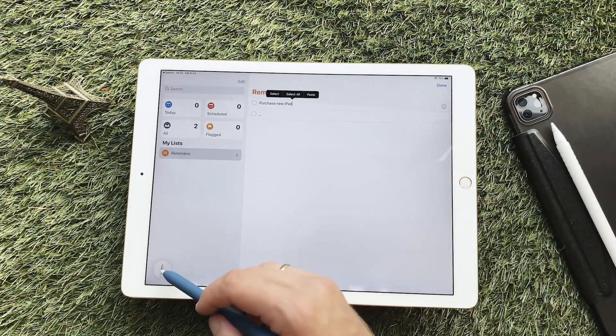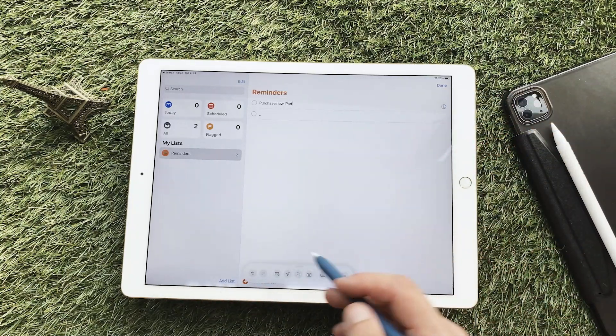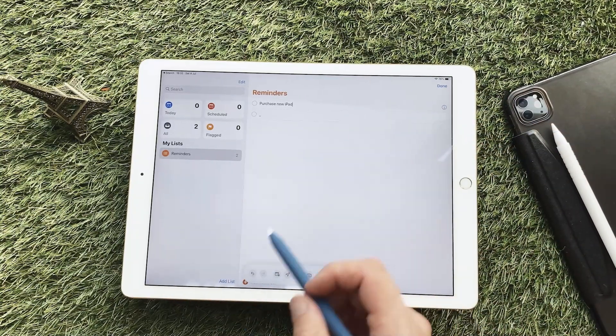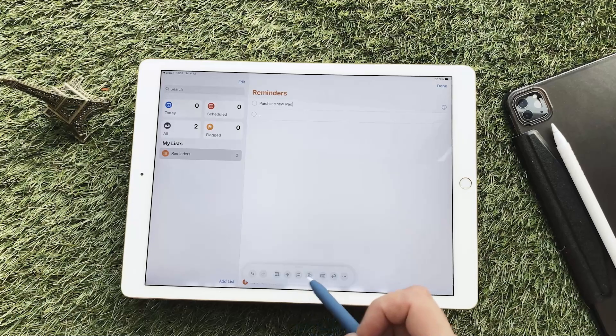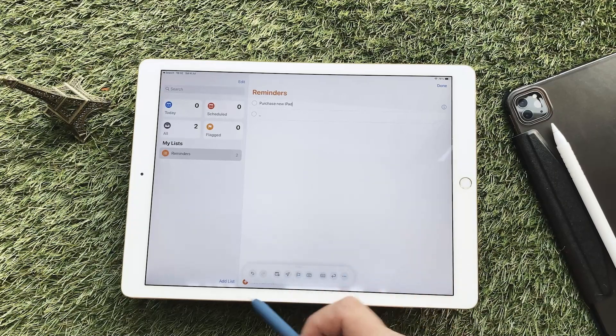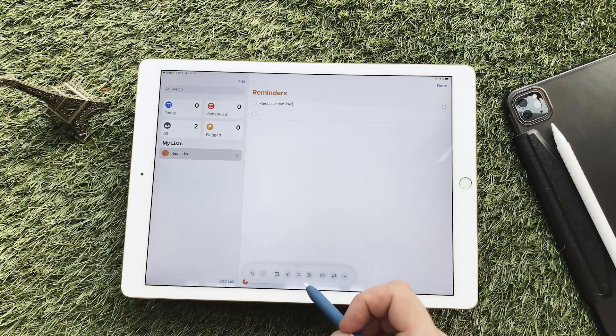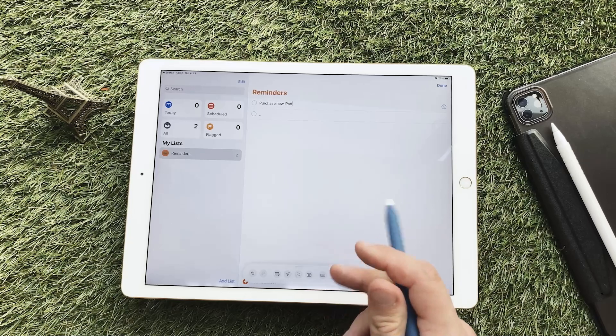At the bottom there will be a panel with quick actions. You can add a date, attach a geolocation, or check the boxes.